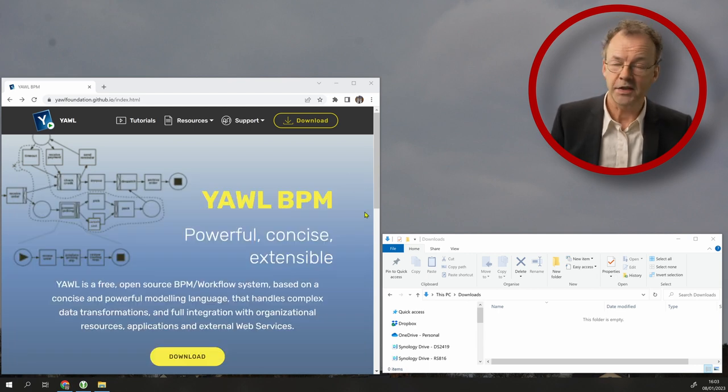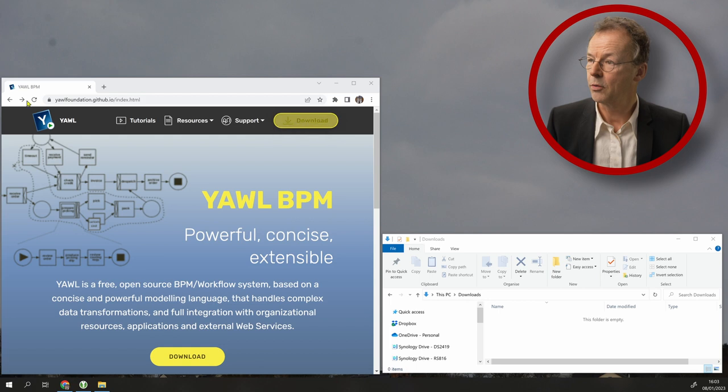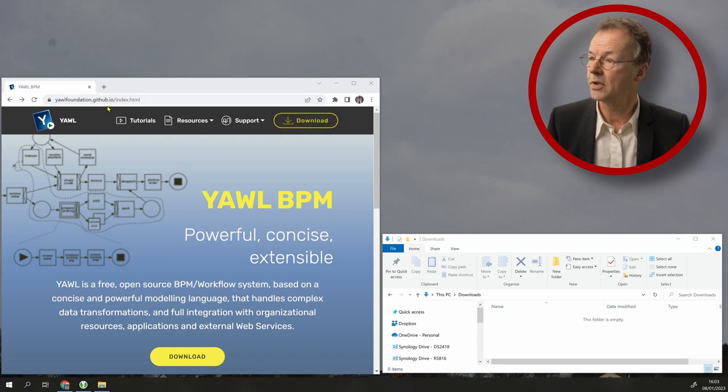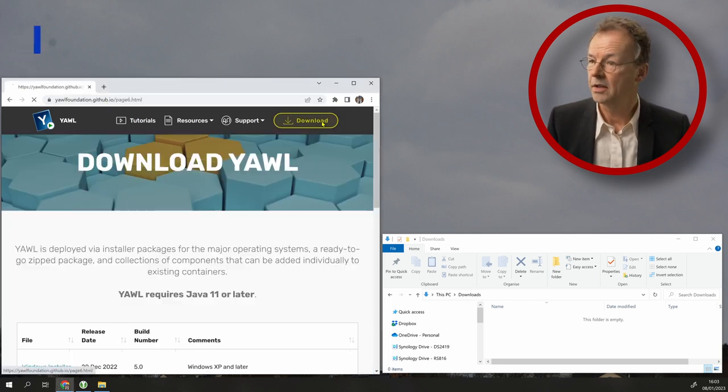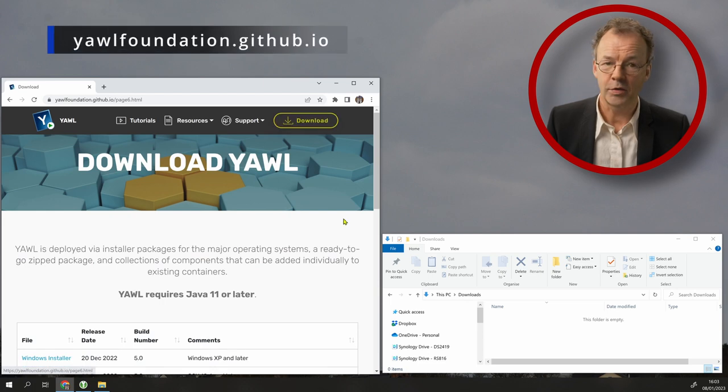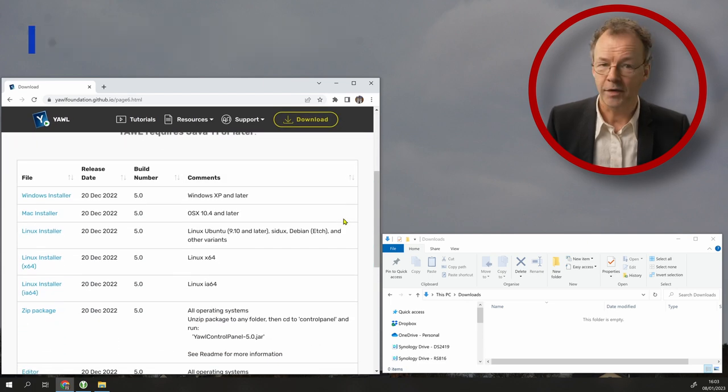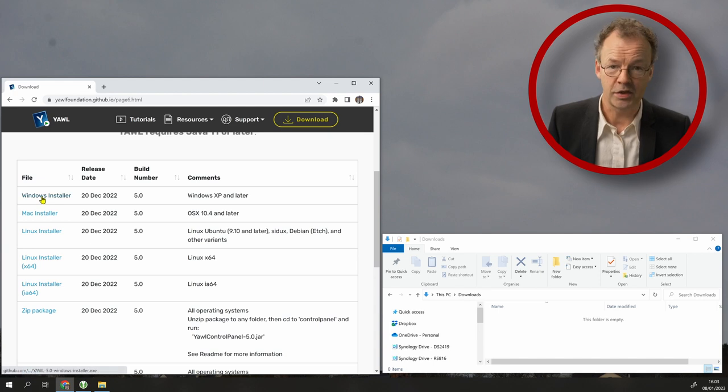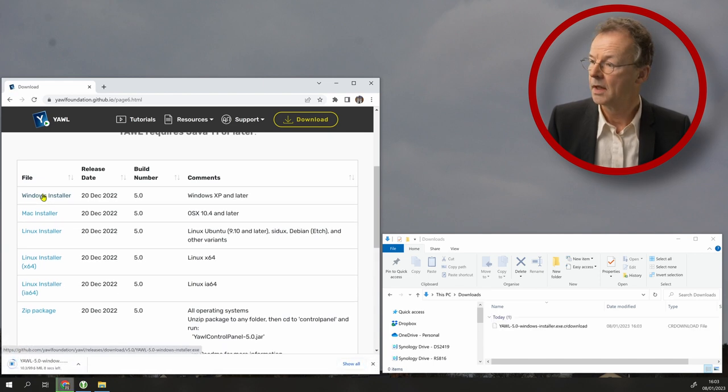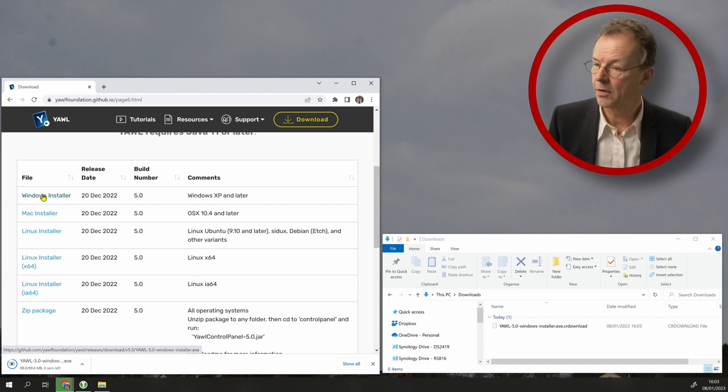Next thing we have to download YAWL. So we go to yawlfoundation.github.io and click on the download button here. We have several options here. I will choose the Windows installer and the Windows installer is downloading now.